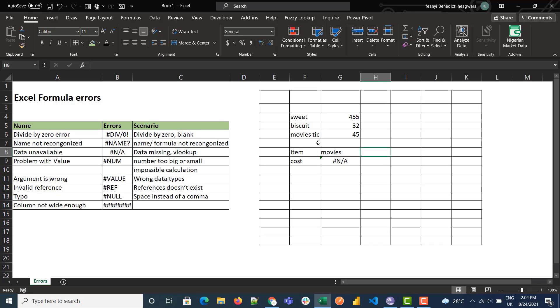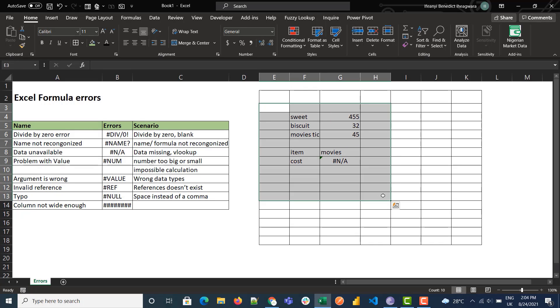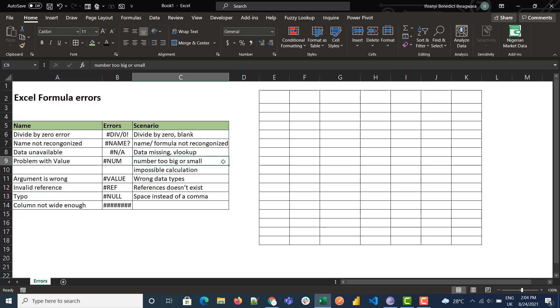And this is the NUM error. The NUM error occurs because the number is too small or too big, or in the case of an impossible calculation.